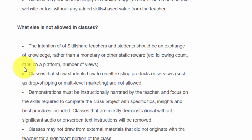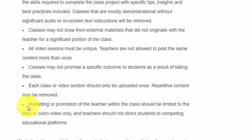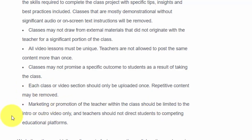Skillshare does not want you to show people how to resell existing products such as drop shipping or multilevel marketing — neither of these courses will be allowed. When it comes to marketing and promoting yourself, they want that to happen only in the intro or outro video, not throughout the entire course.